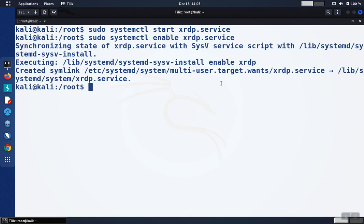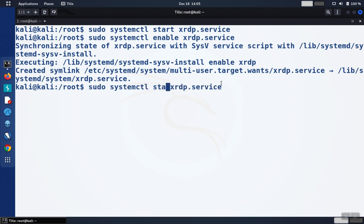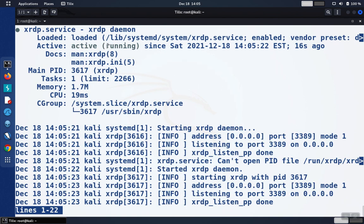And we can check the status of the service by using the status command. And we want to make sure that it's running, and we know which port it's running on, which is going to be port 3389 by default.